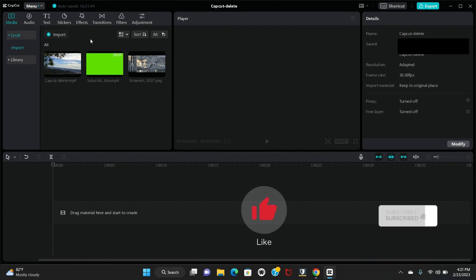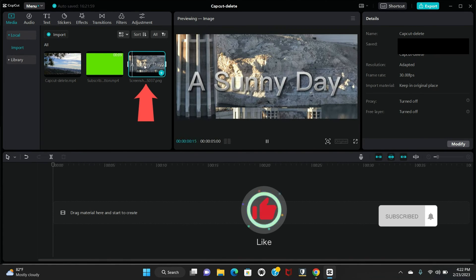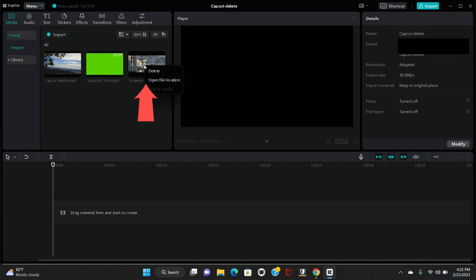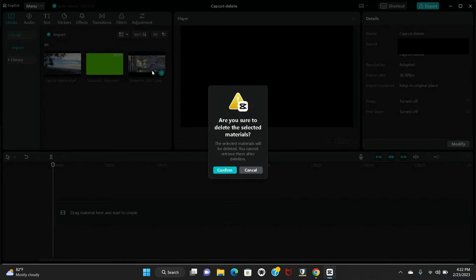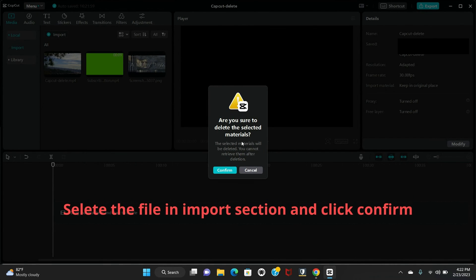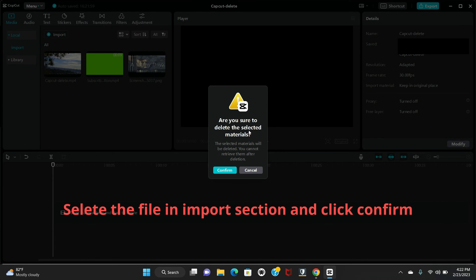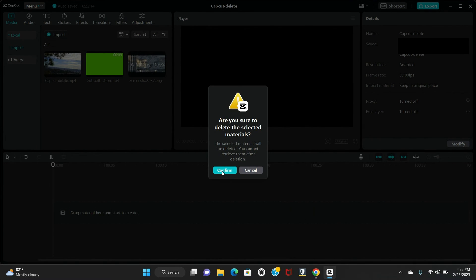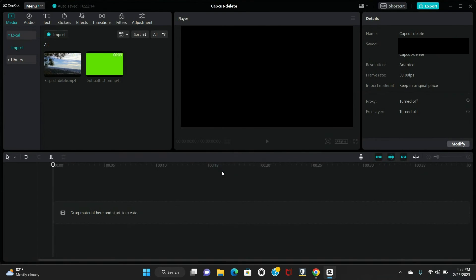Then right click, delete. So this window pops up: 'Are you sure to delete the selected materials? The selected materials will be deleted and you cannot retrieve them.' I'm sure, so I'm hitting confirm. So right now I don't have that file over here.